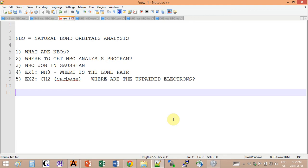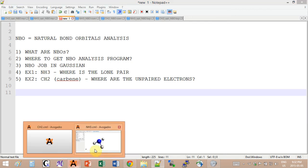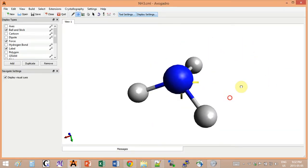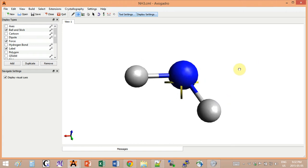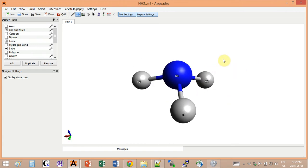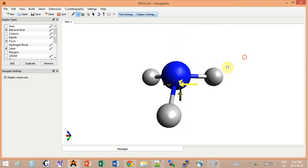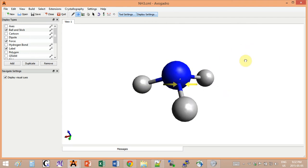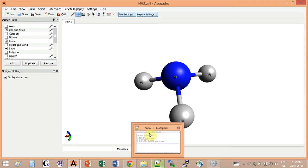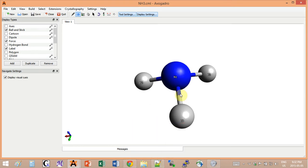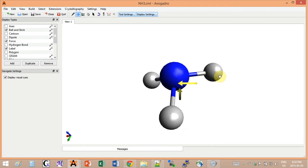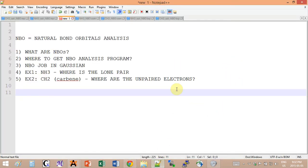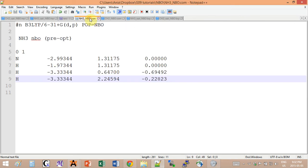I will show you a very simple Gaussian input to call on the NBO program, assuming that it has already been installed and linked by path to Gaussian. We're going to first look at ammonia, NH3. I want to use NBO to show you that it's going to find the lone pair on the nitrogen and correctly describe the electron positioning in the Lewis structure. I have already optimized the geometry, but if you haven't, you'll have to do it prior to the NBO.